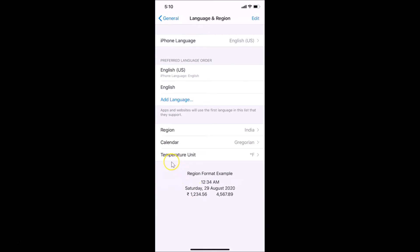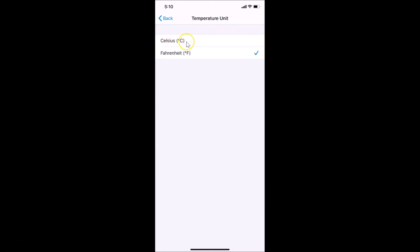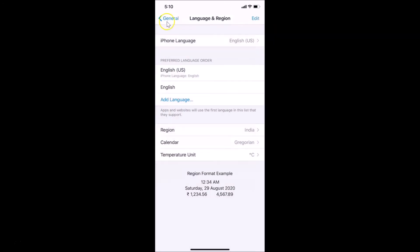Here you have the Temperature Unit option — you can see it's currently in Fahrenheit. Tap on it to change it. Here we have Celsius and Fahrenheit options. Currently Fahrenheit is selected. Let me tap on Celsius — you can see the blue tick next to Celsius. The temperature unit is now Celsius.